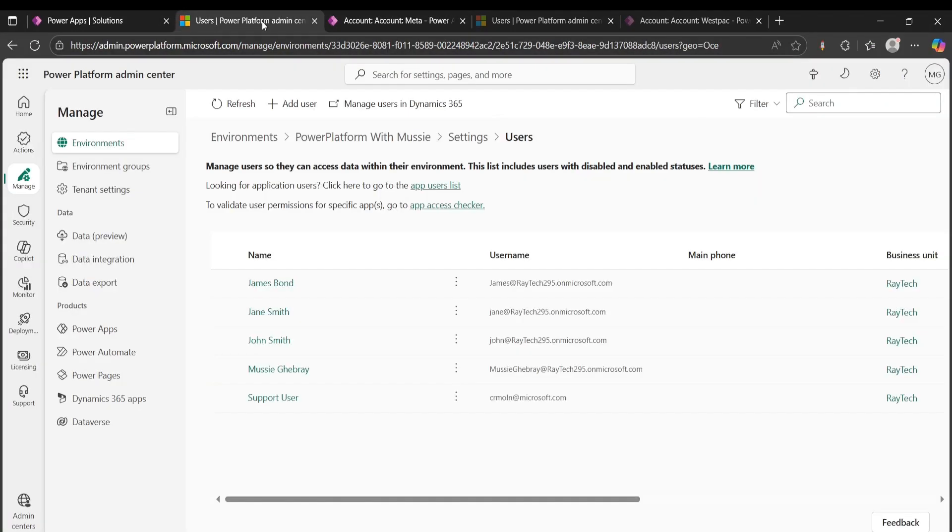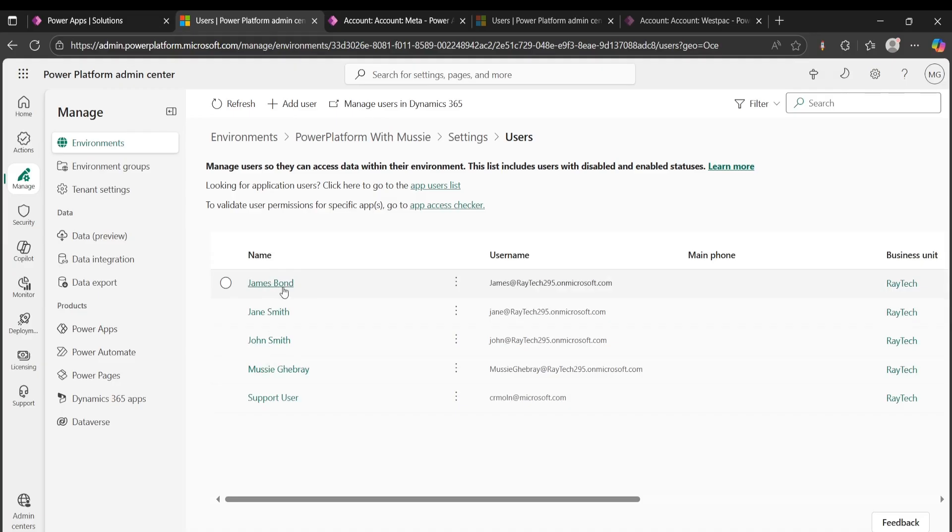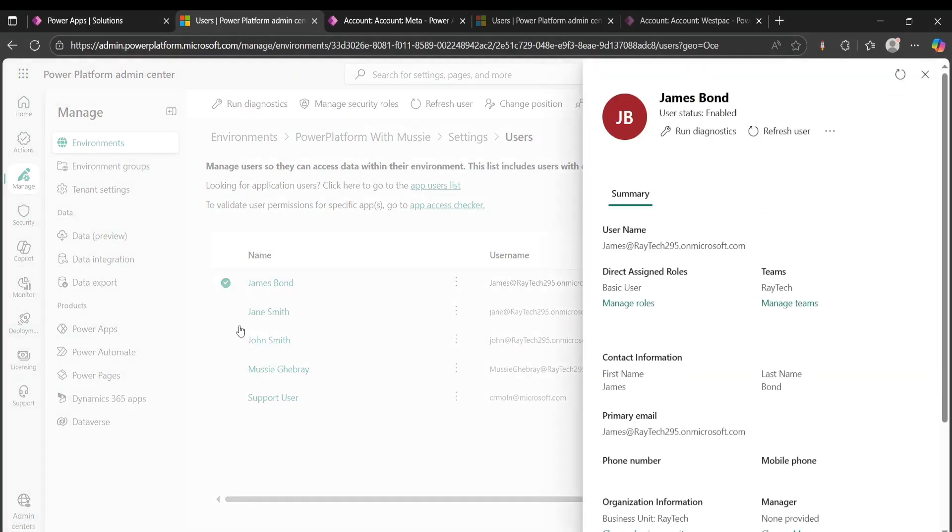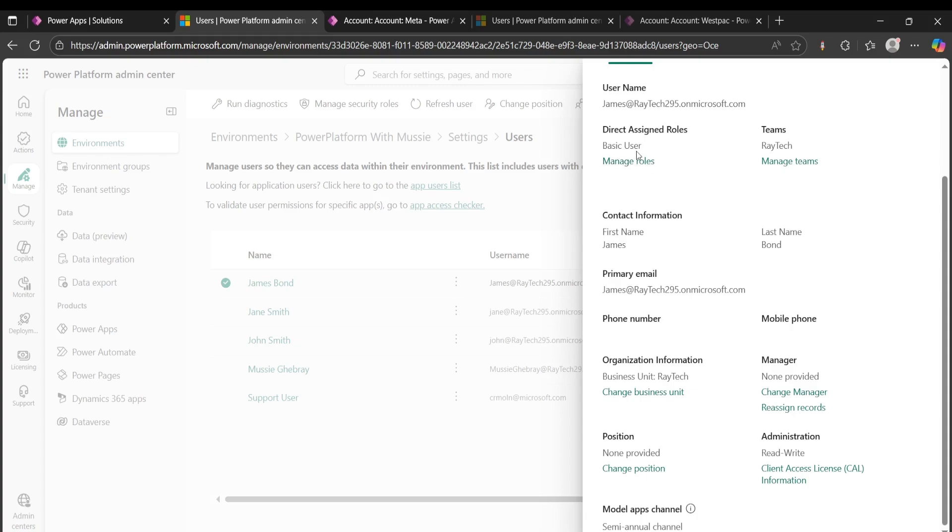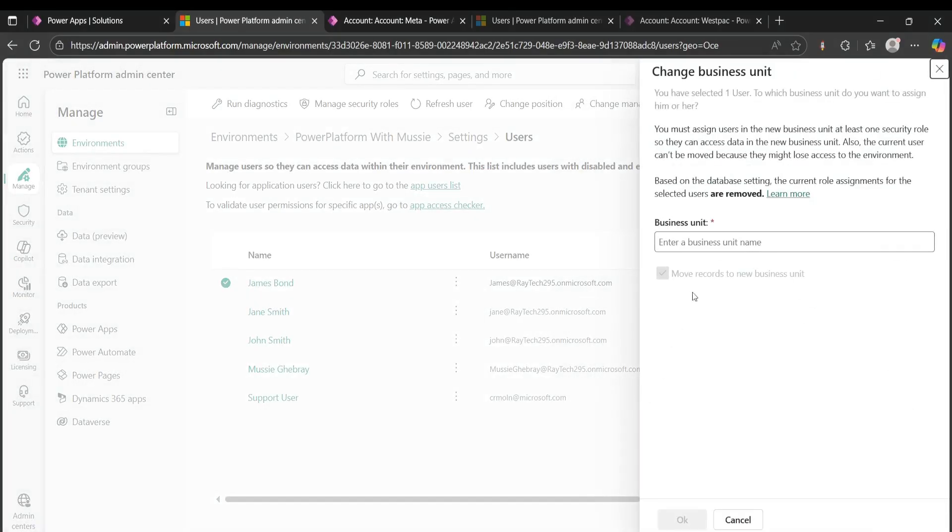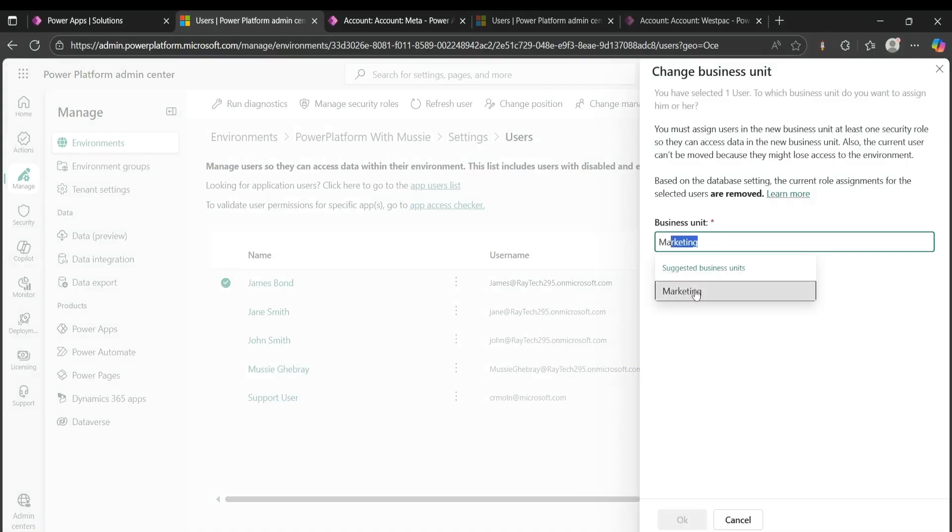However, what I will do now is I want to assign James Bond to a different business unit. So I'll click on James Bond here and as you can see, his roles are basic user, so he can read and write and have an access to that data. And his business unit is Raytech. I will change that business unit to marketing. So I'll put James Bond to marketing and I'll click OK.